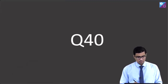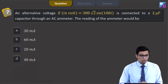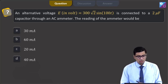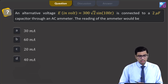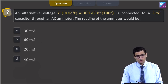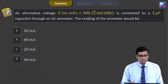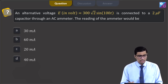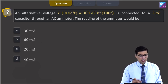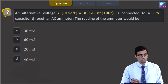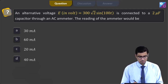This is question 40. An alternating voltage E = 300√2 sin(100t) volts is connected to a 2 microfarad capacitor through an AC ammeter. The reading of the ammeter will be: 30 milliampere, 60 milliampere, 20 milliampere, or 40 milliampere.